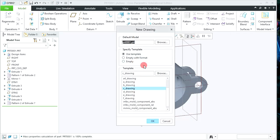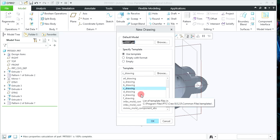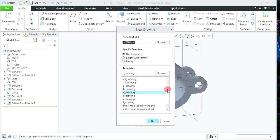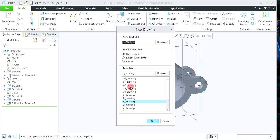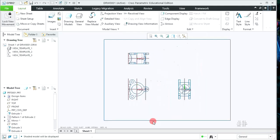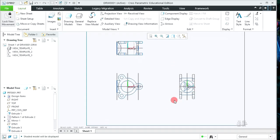Select New, then Drawing — you can give a different file name and click OK. You will get a new window where you can specify the template as Empty with Format, Empty, or a PTC defined template. From this location you can select different types of templates. I am going to select the A2 drawing sheet size, so I select that and click OK.